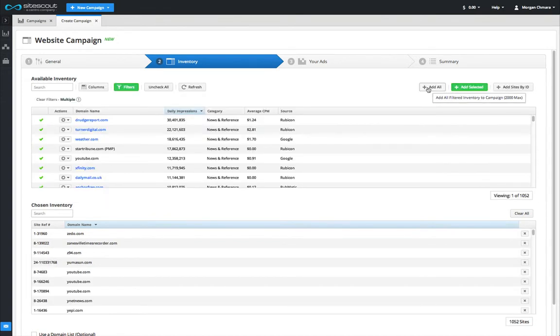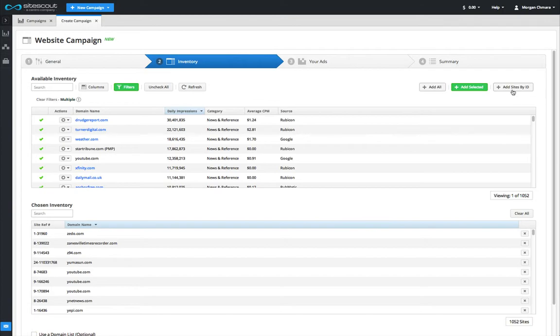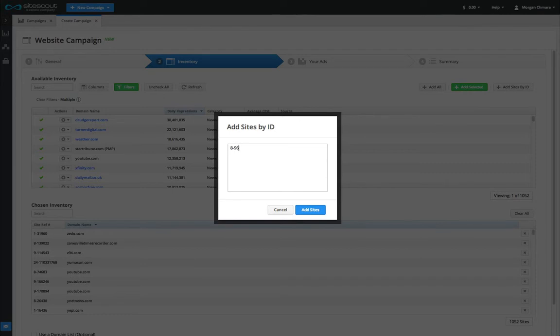Finally, it is possible to add sites by site ID if you already have a list. Click the add sites by ID button and enter the sites into the provided text field.